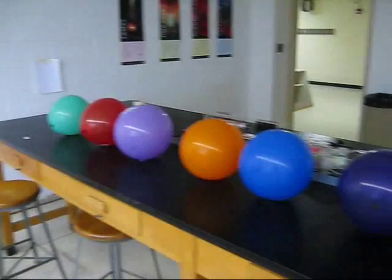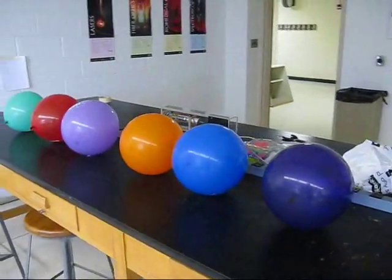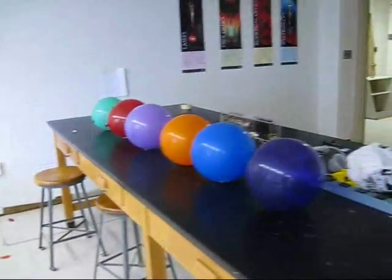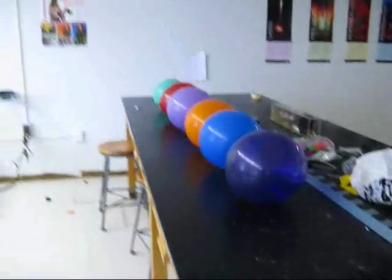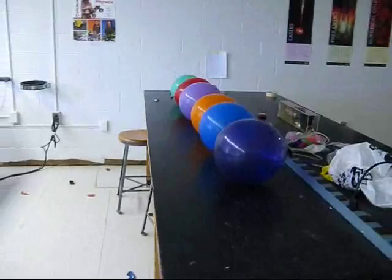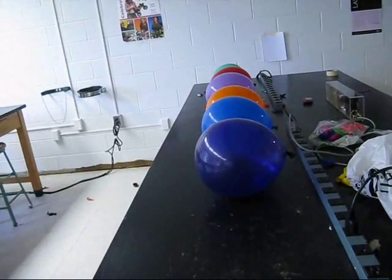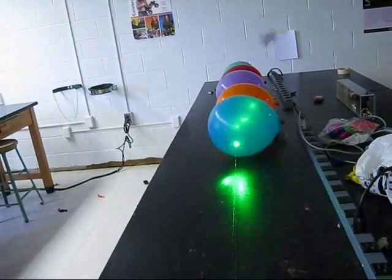Now, we have balloons of different colors, and we're going to shine a 100mW laser on it. Can you make a prediction what's going to happen? One, two, three.